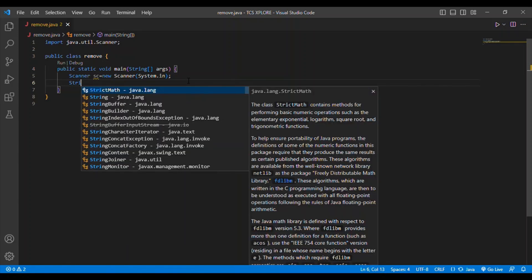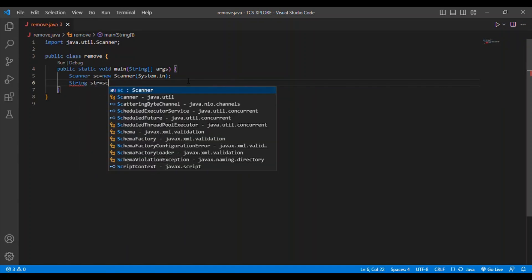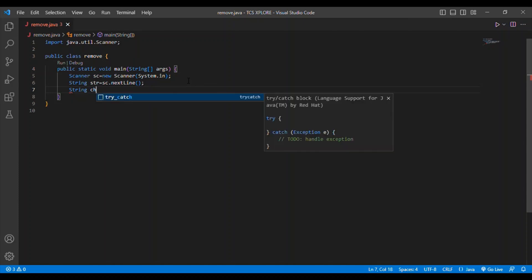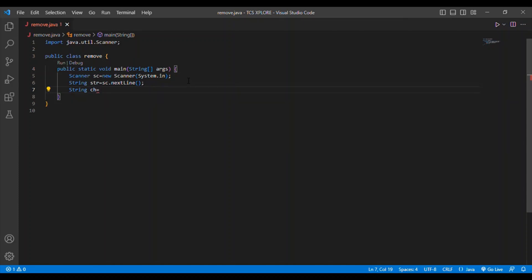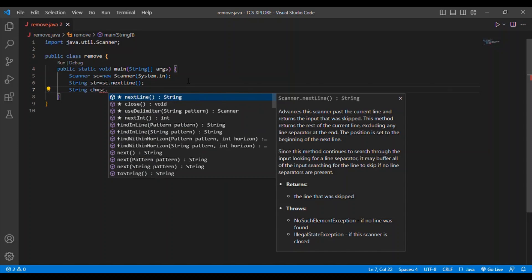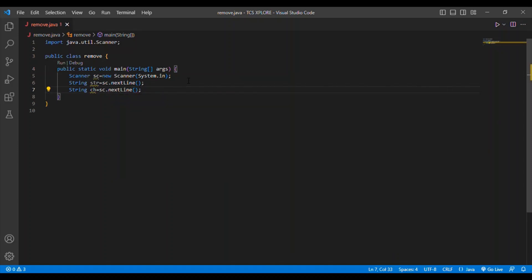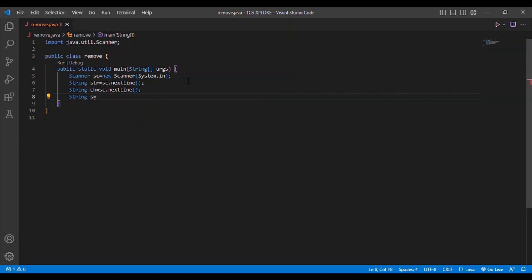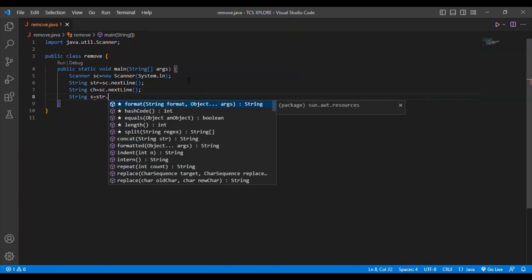I am going to take a String input from the user, and also take the input of a character from the user. This character is the one which we are going to remove. Then I am going to perform an operation: string = str.replace(...).